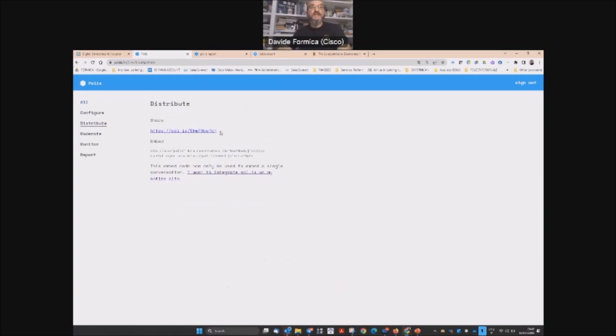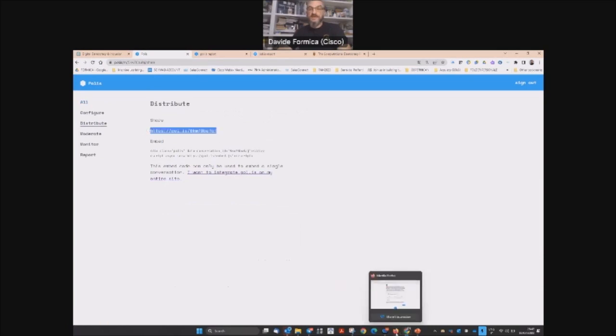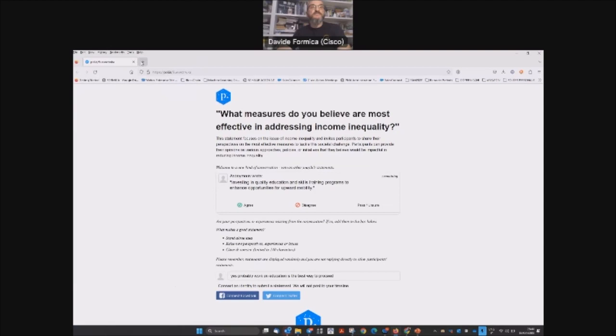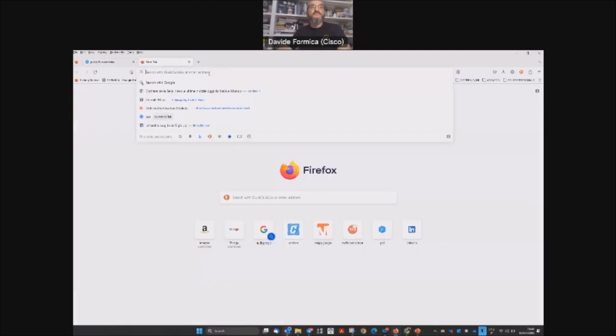As you can see, you can get directly the link. Now we can simulate another user.